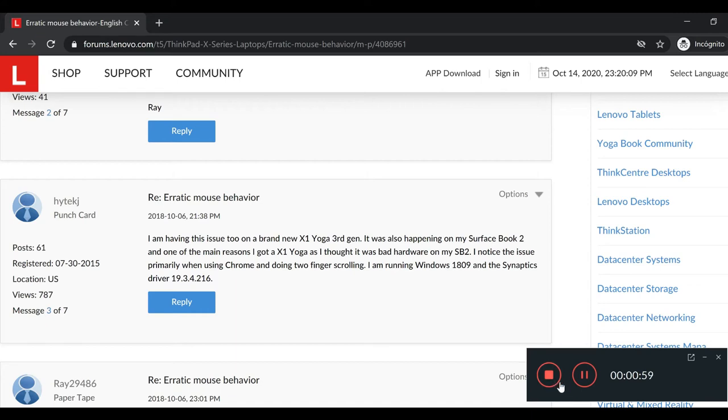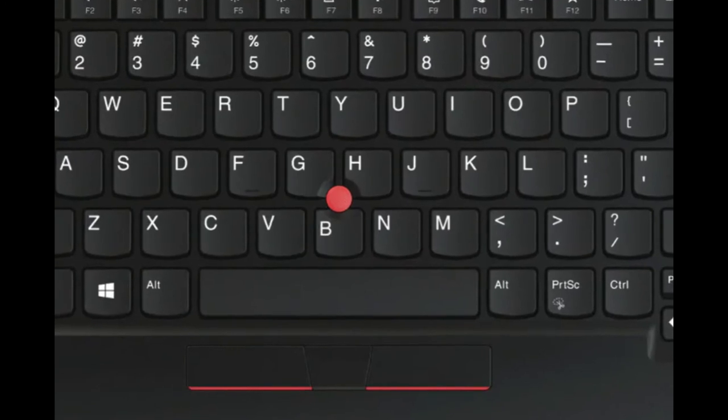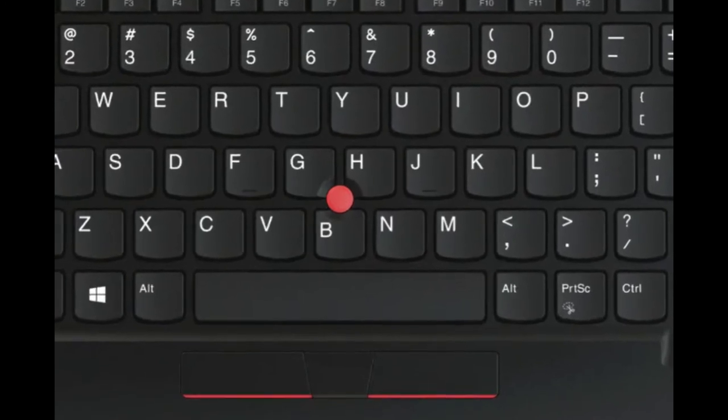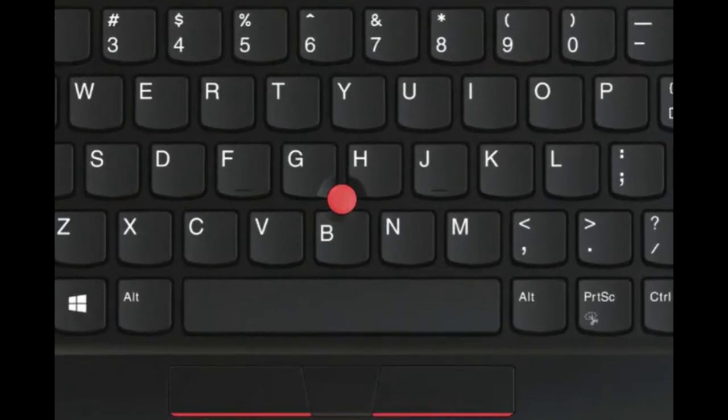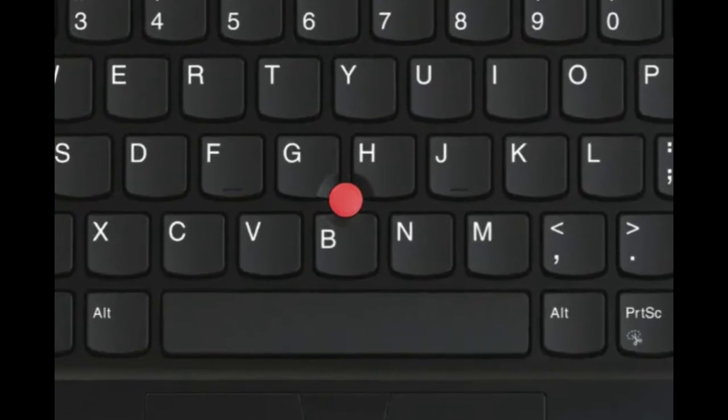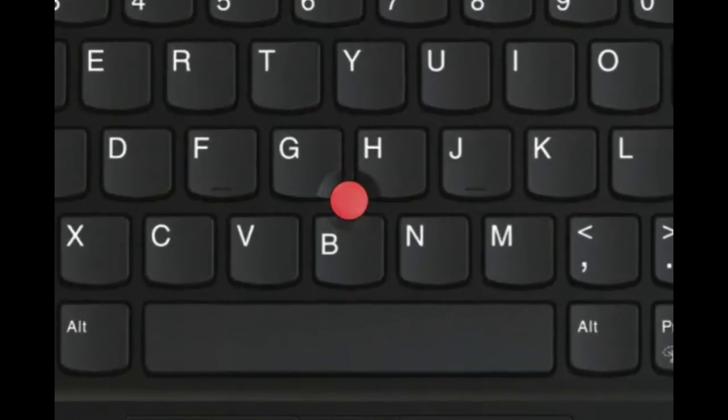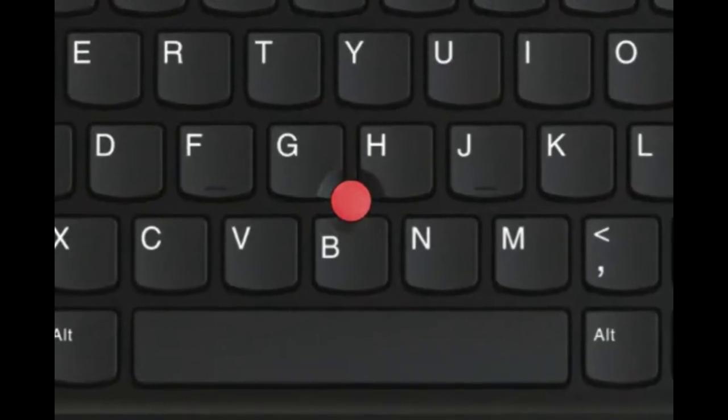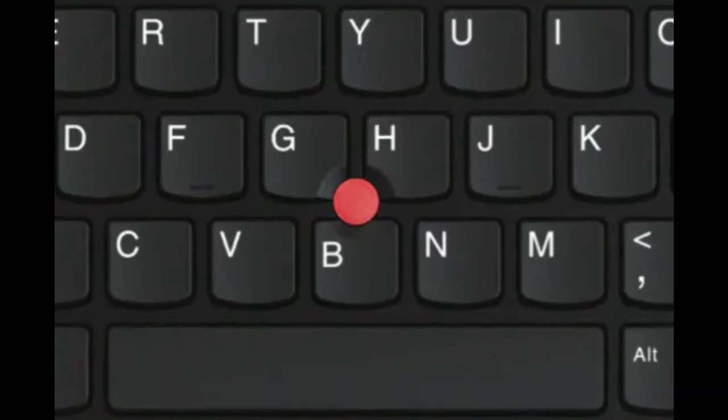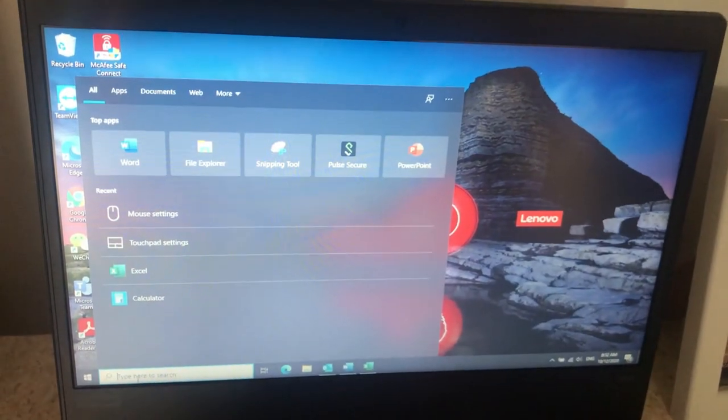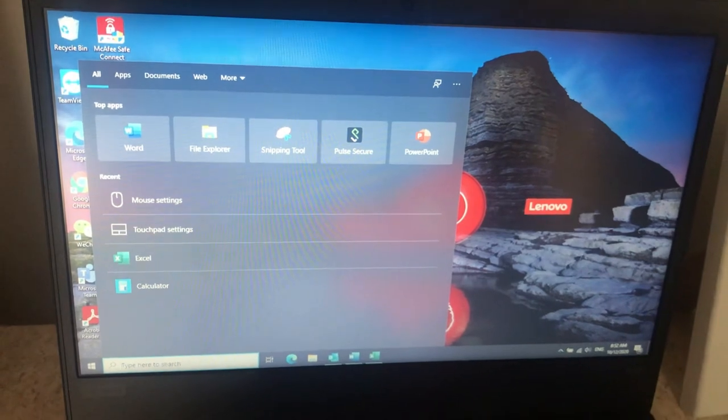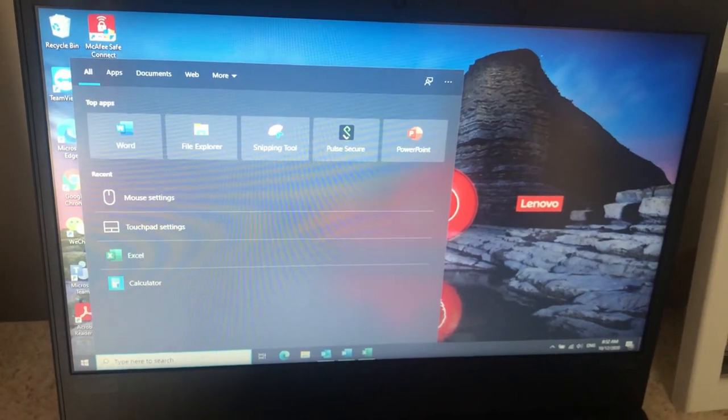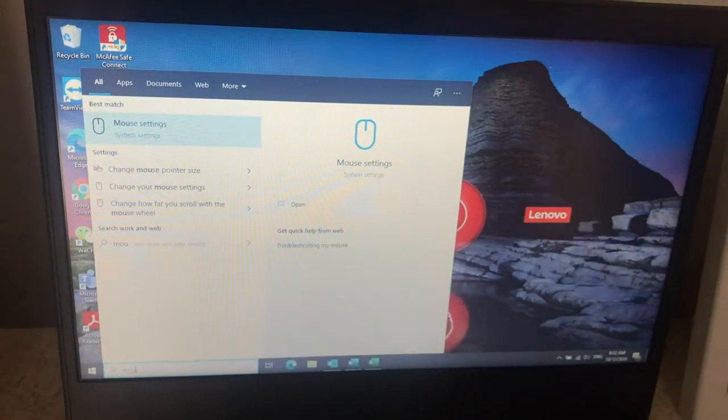However, I'm going to show you what did work for me. In my case, after a lot of research, I realized the issue was with the TrackPoint, that little red thing in the middle of the keyboard. What I did was I proceeded to disable that in Windows.